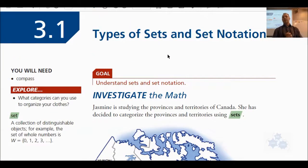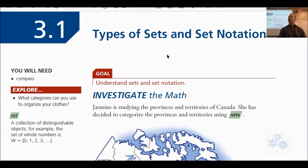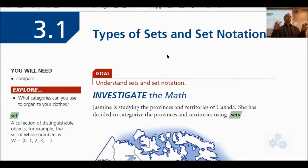Chapter 3 is all about sets and set notation. We're going to find out what set notation is and what sets are. This is a kind of an everyday life kind of thing. There are lots of sets that we deal with in everyday life and there are subsets. We realize that some sets don't overlap at all, and we realize that some sets do.